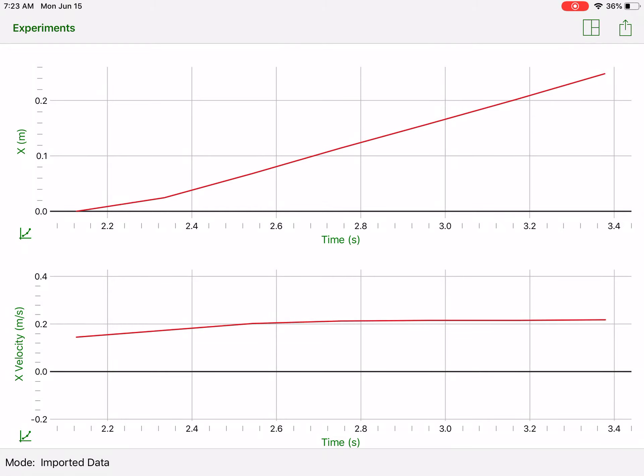Alright, so in this last tutorial I want to show you guys how to use the slope tool for graphical analysis. You can see I have the position versus time graph on the top and a velocity versus time graph on the bottom.